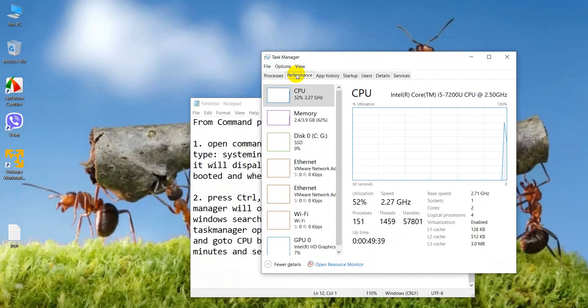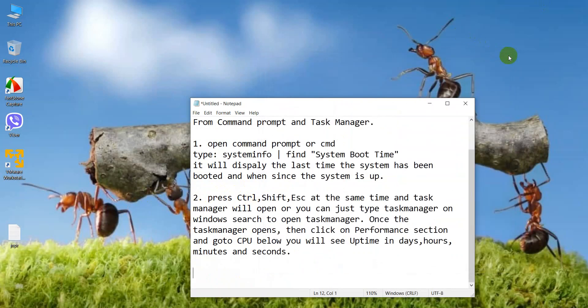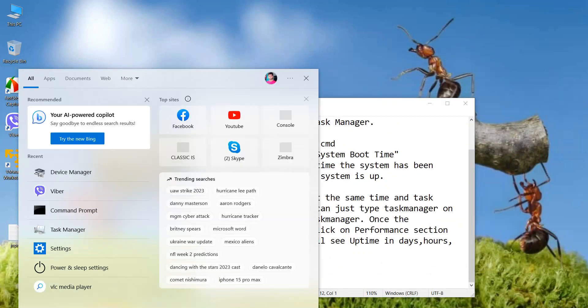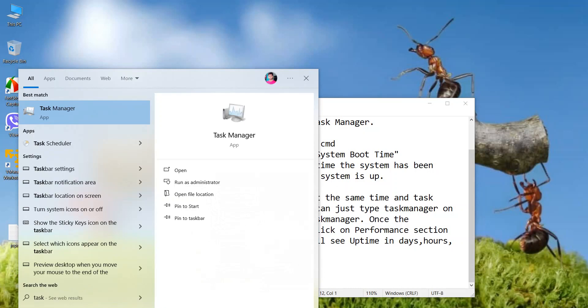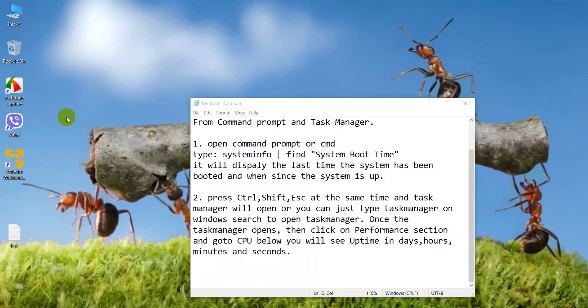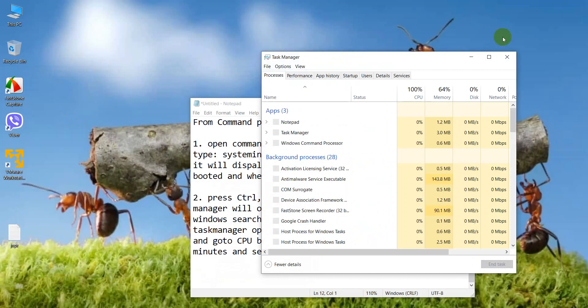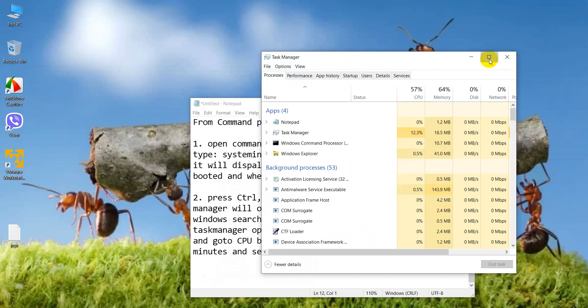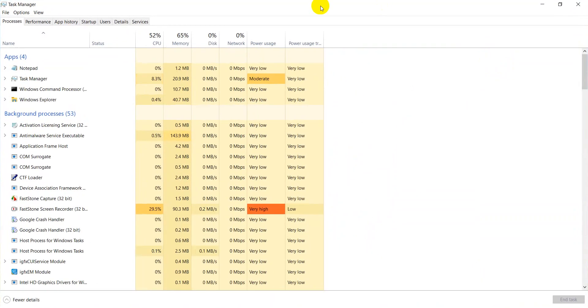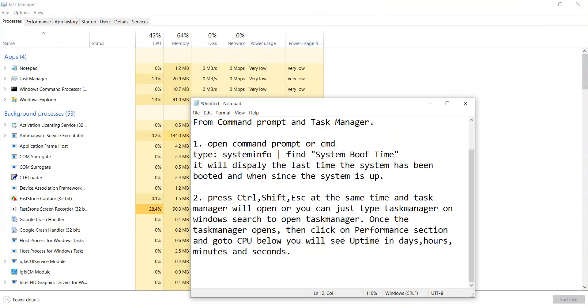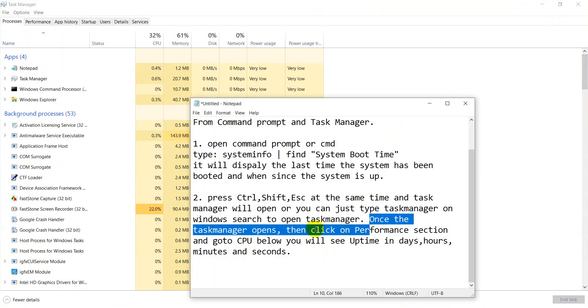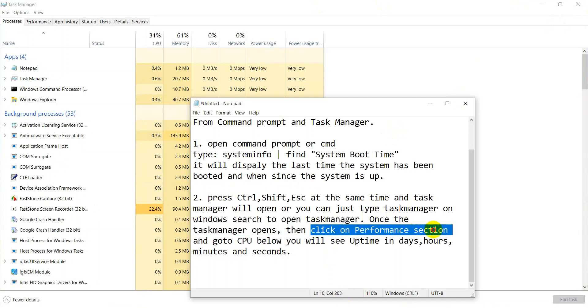And another option to open the task manager is go to search option, type task manager. Here you can see the task manager has opened. Now once the task manager opens, then click on the performance section and go to CPU below. You will see the uptime.